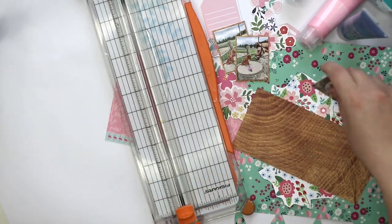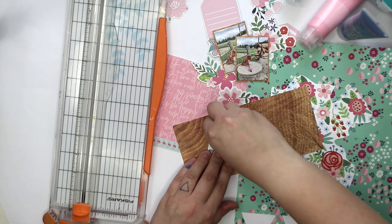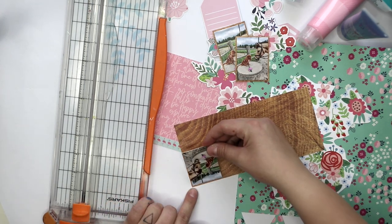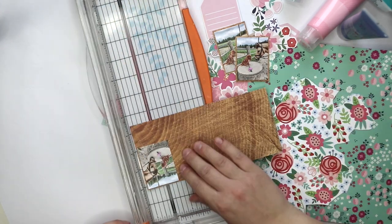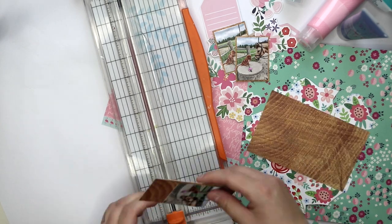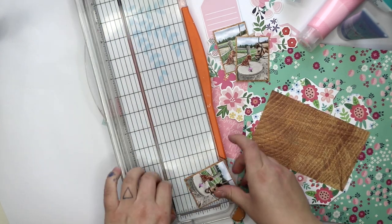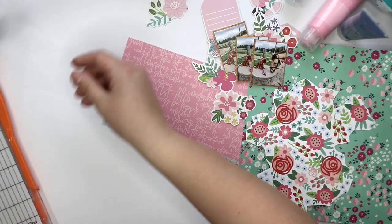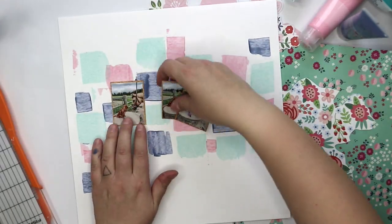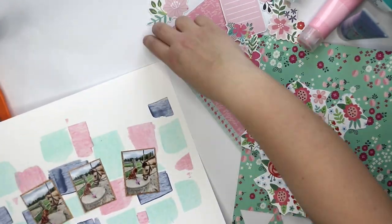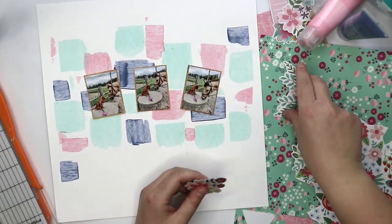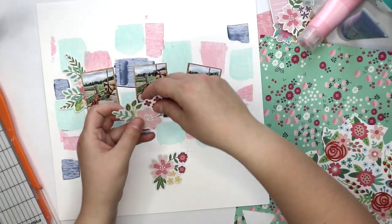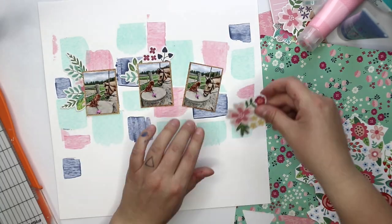Right now I'm making little frames for each of the photos and I'm using 3D foam between the photo and the pattern paper and this is how it will be, at least something like this.